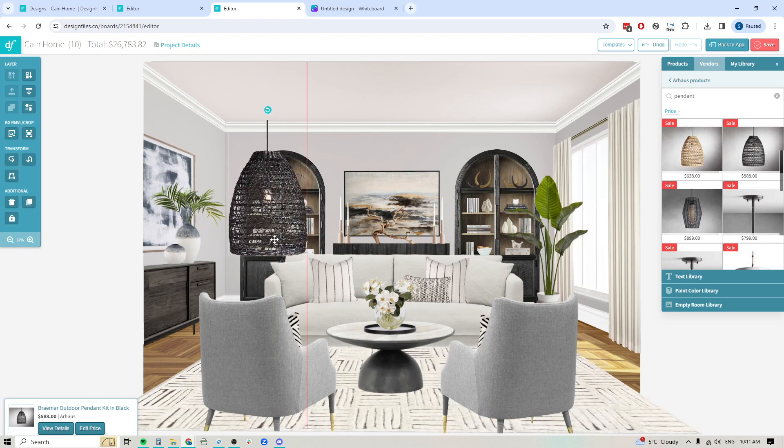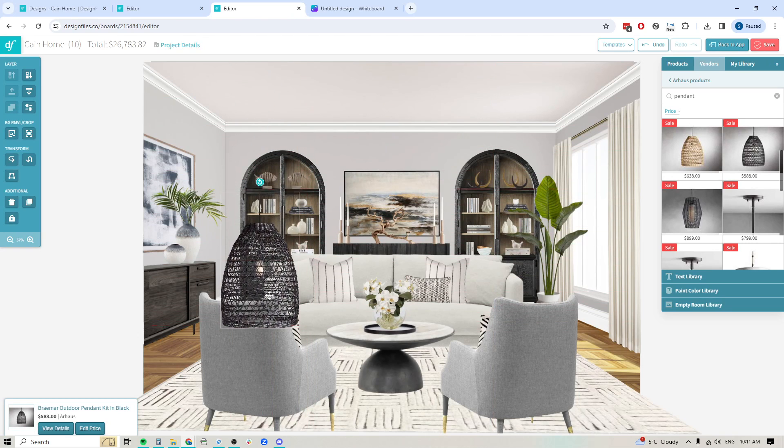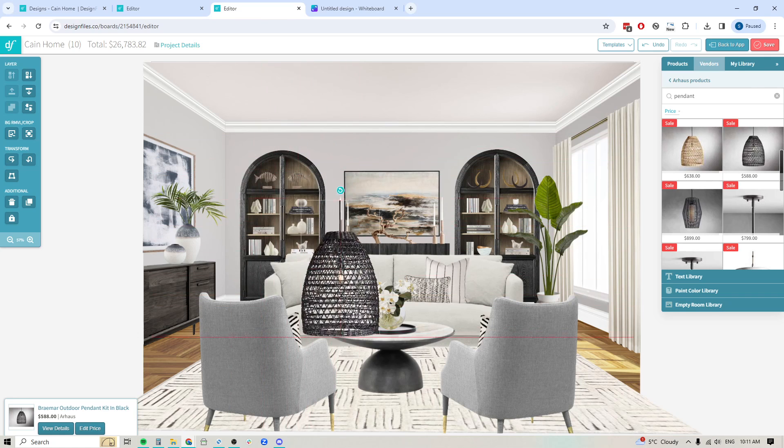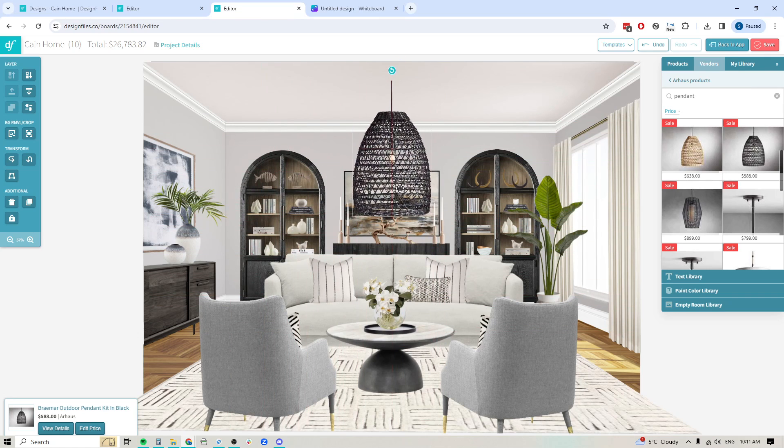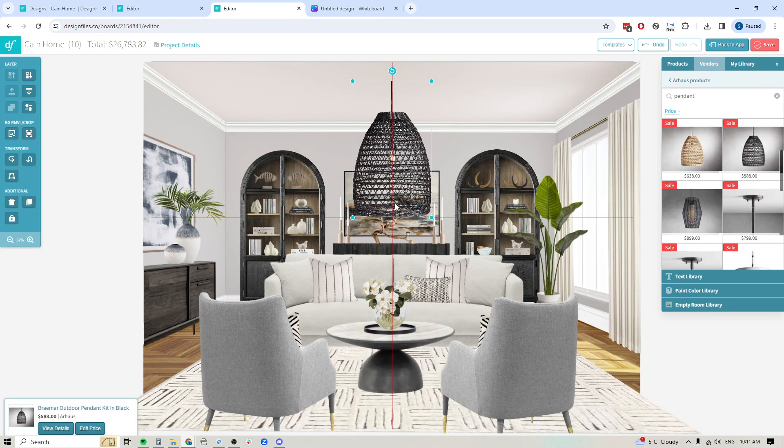Look at that. And I can see right through that piece. So it's going to give me a more realistic look because I can see through that to the rest of the items that are within this space.